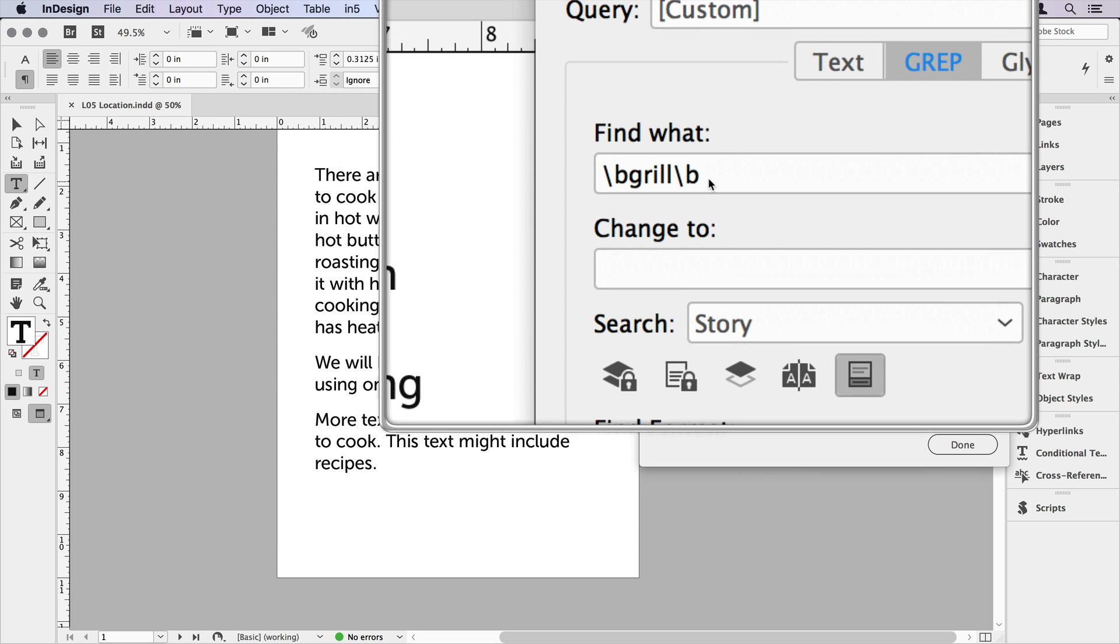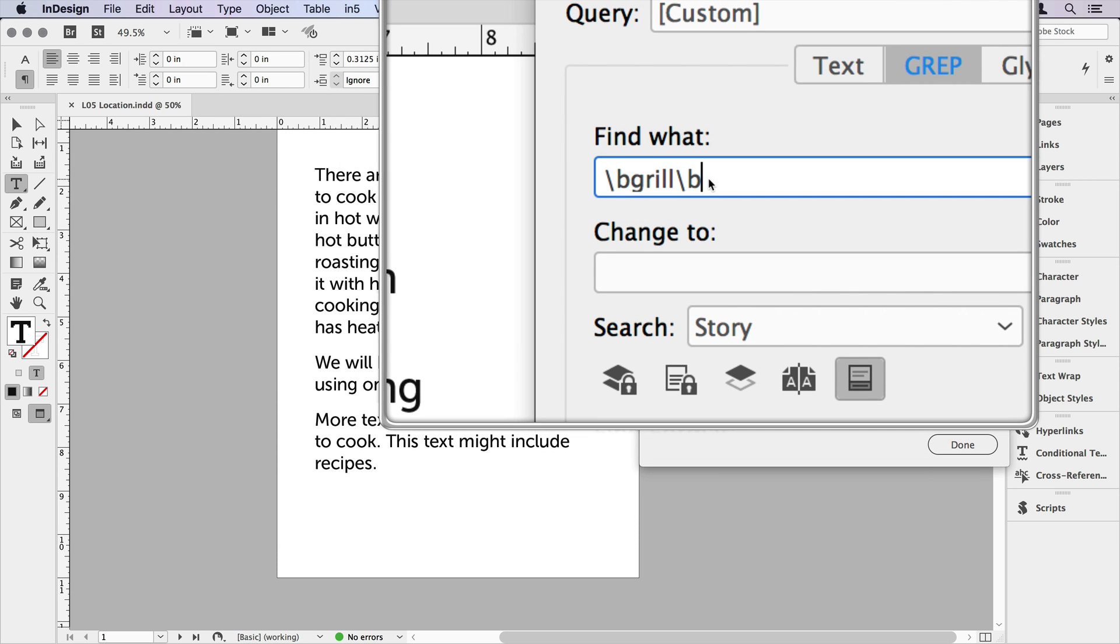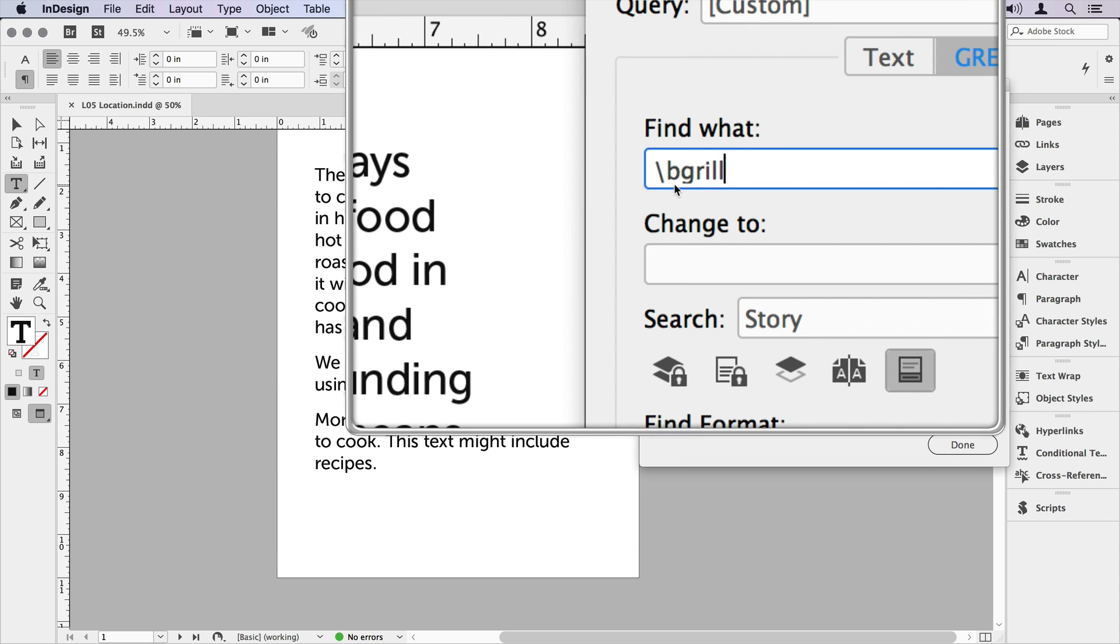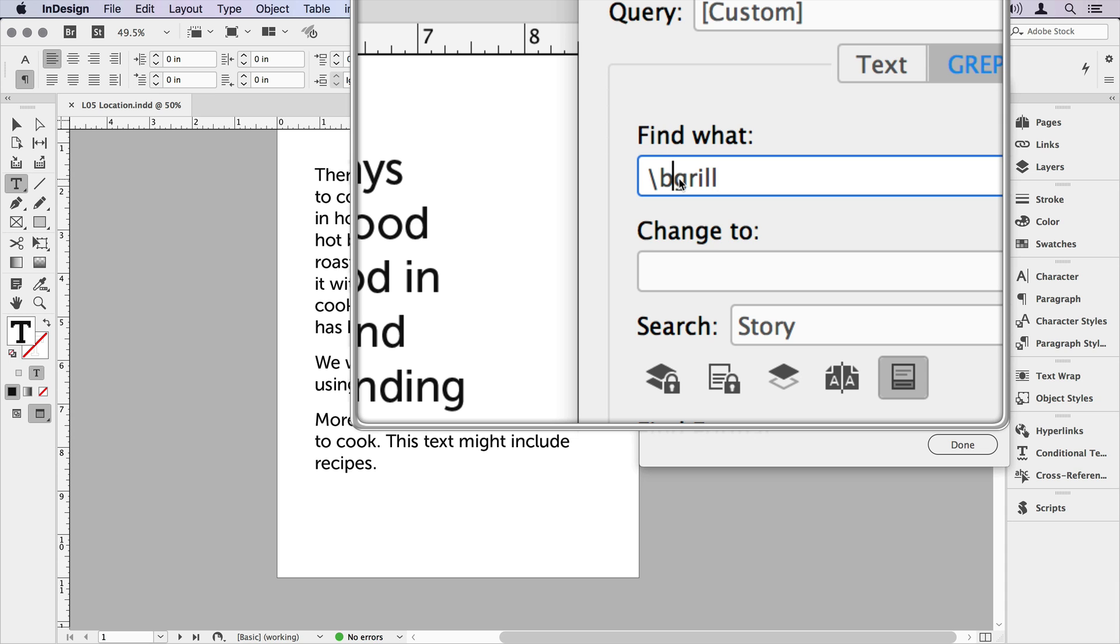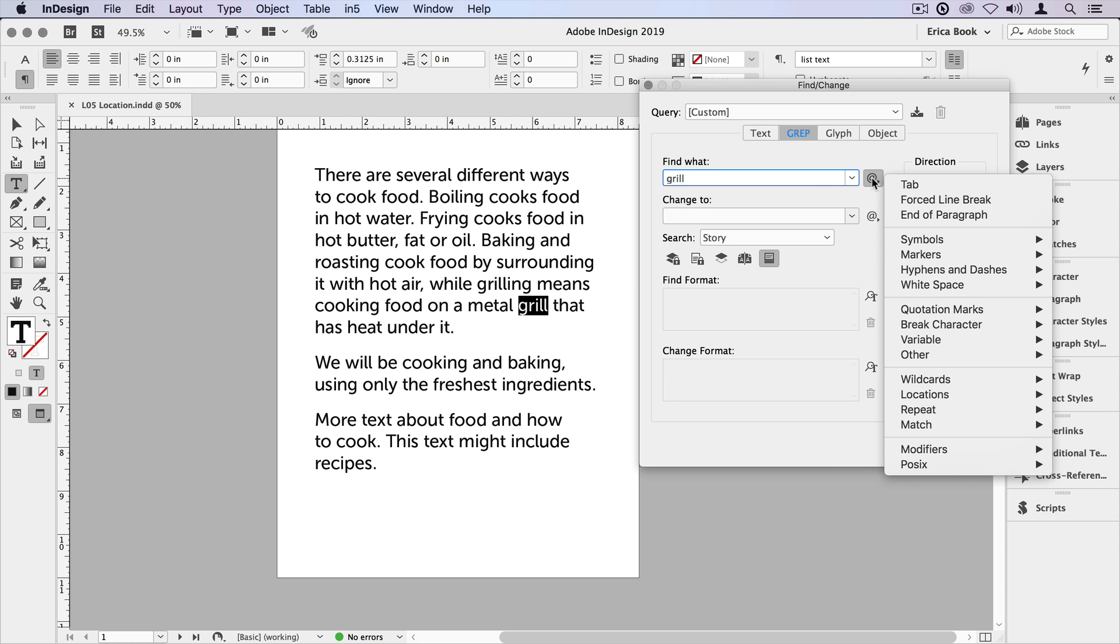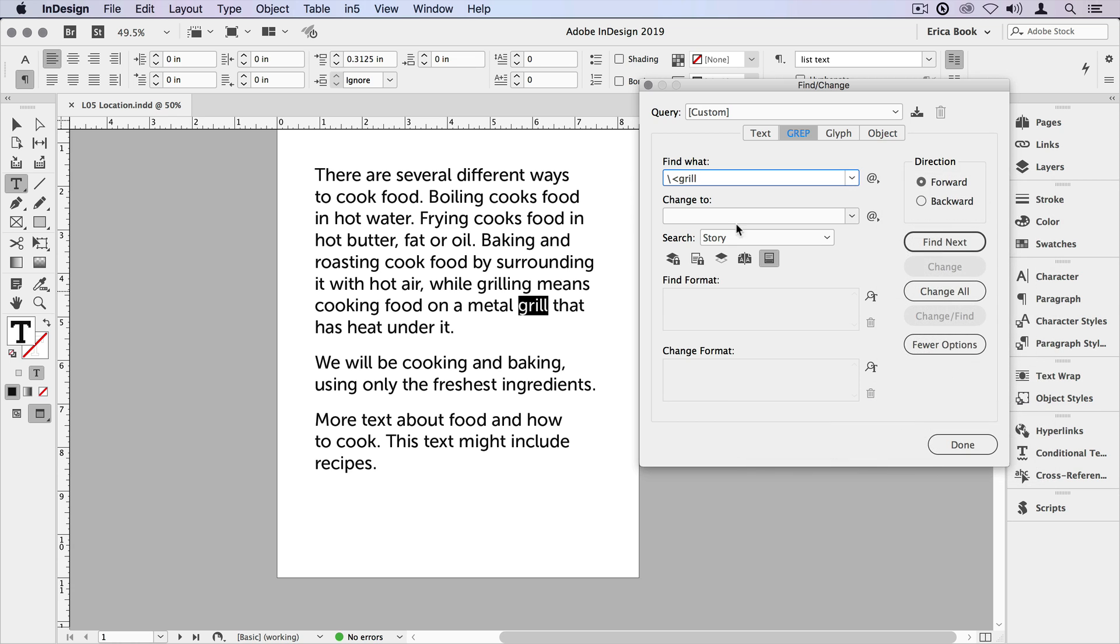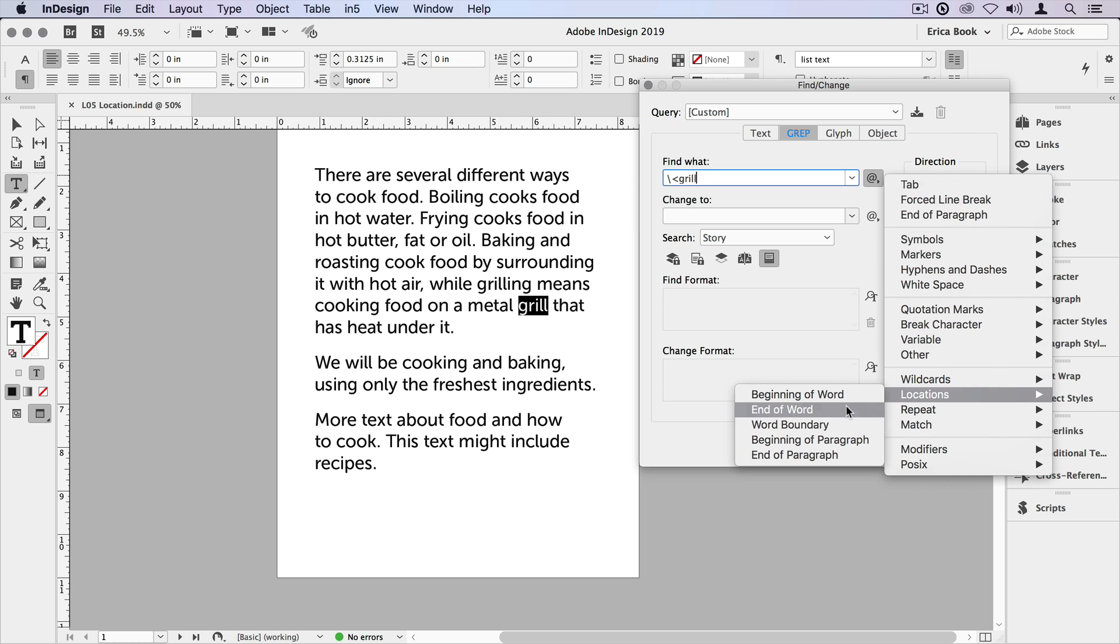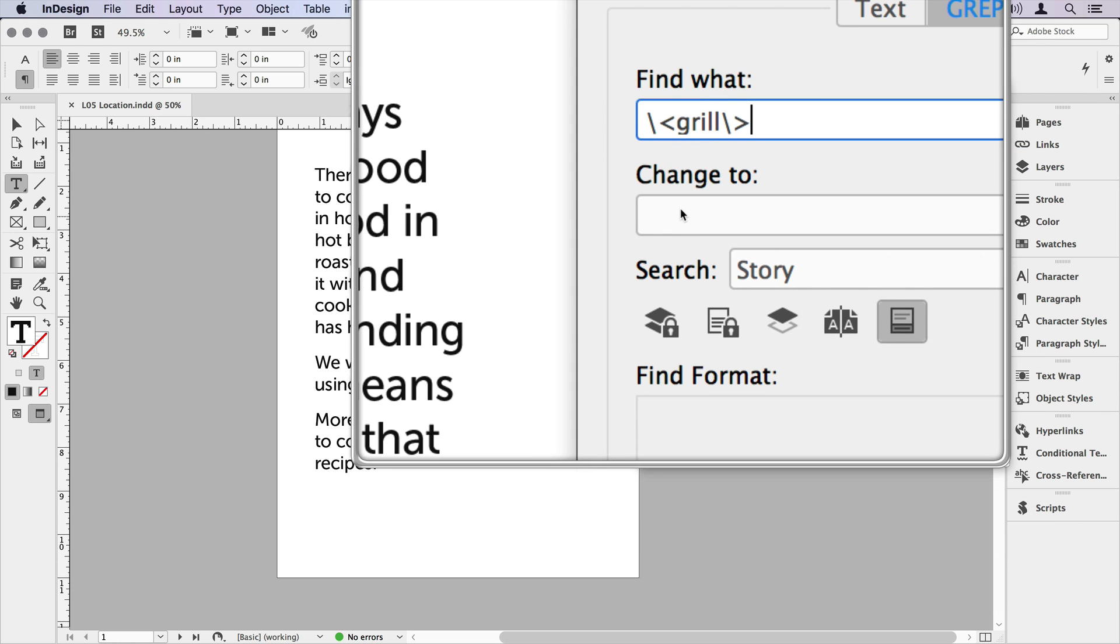One thing you might notice is that this sort of says beginning of the word and the end of the word, that backslash B. And in fact, it does exactly the same thing as choosing beginning of word and end of word. So you can use those interchangeably.